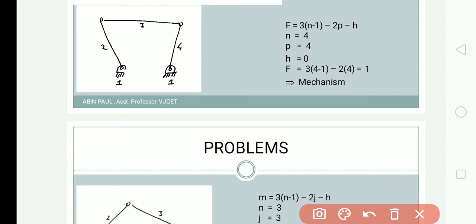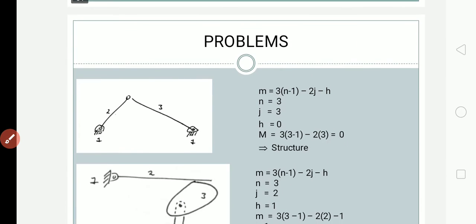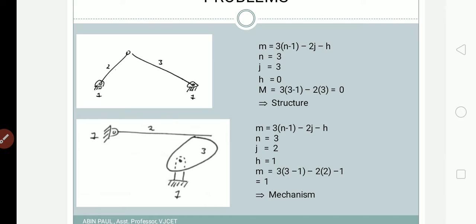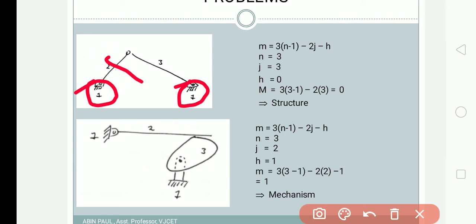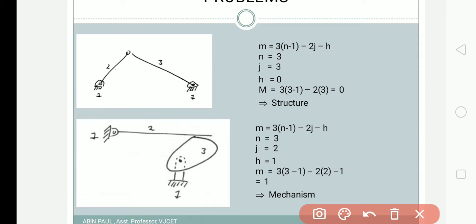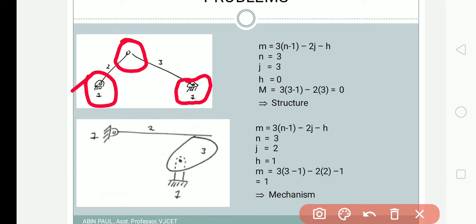Now the second problem. Looking at the first figure on the left: one fixed link counted as one, then link number two, and link number three — so there are only three links, n = 3. For joints: one joint between links 1 and 3, one between 1 and 2, and one between 2 and 3. That gives three joints, p = 3. No higher pairs, so h = 0.